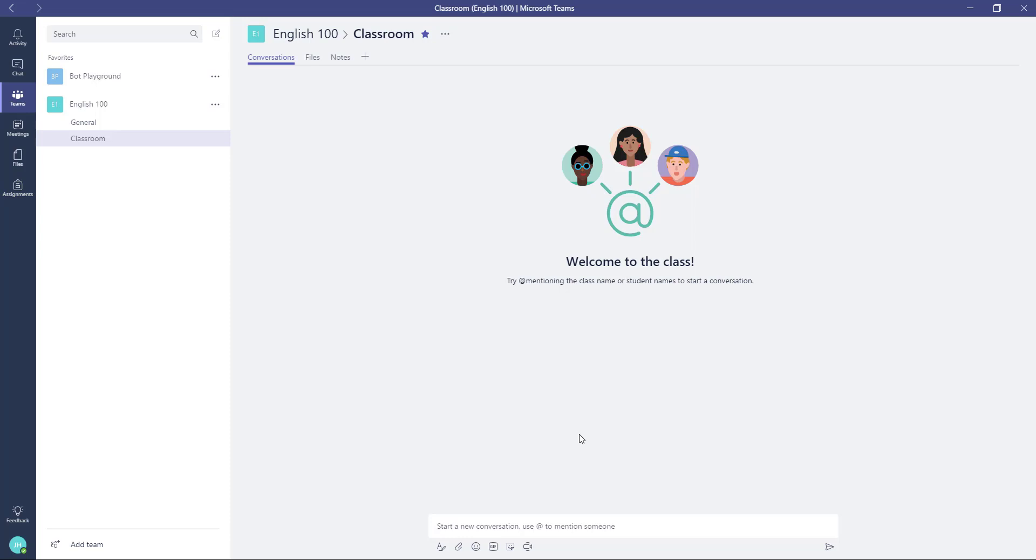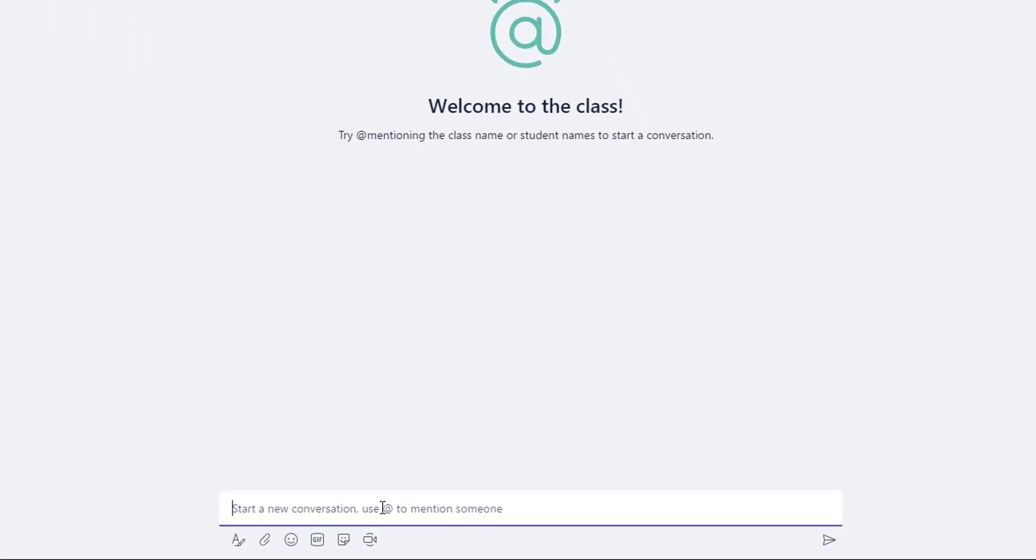Now because Bizzy is trainable using Microsoft Flow, you can do a number of things to help out in the classroom. For example, a teacher wanting to remind all the students what's due this week can go ahead and do something like this.